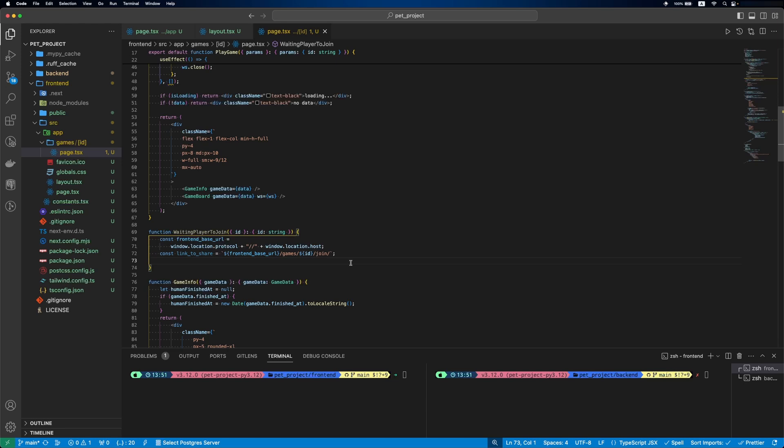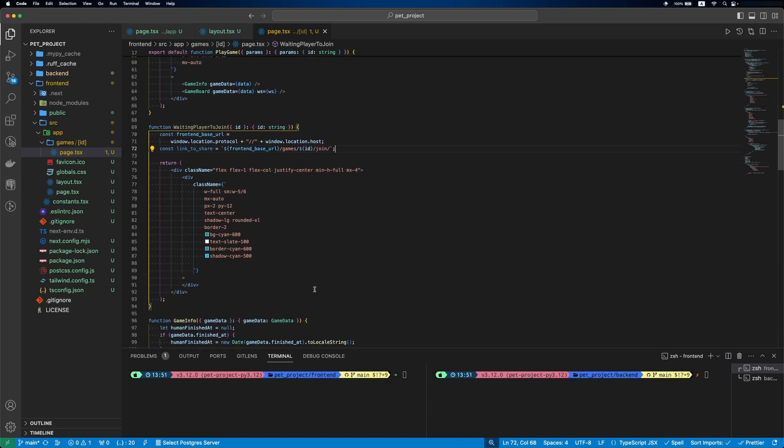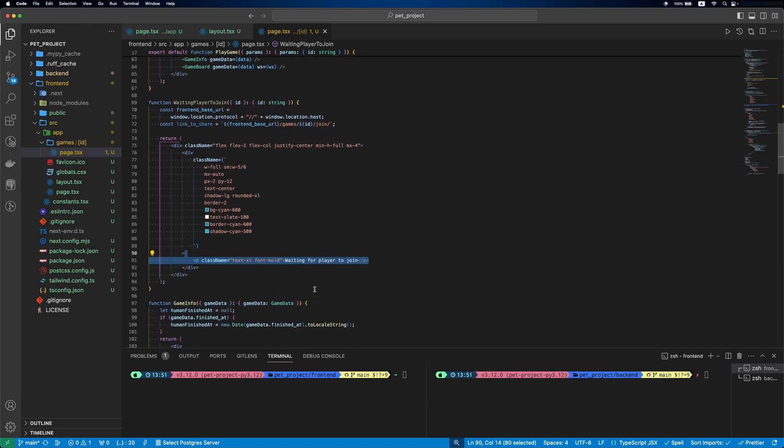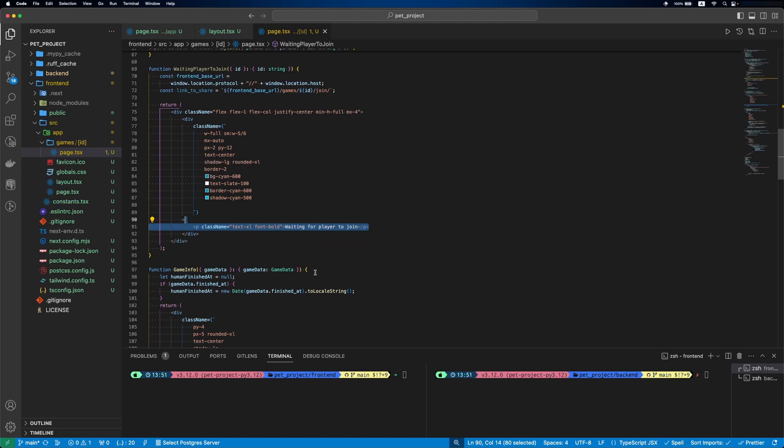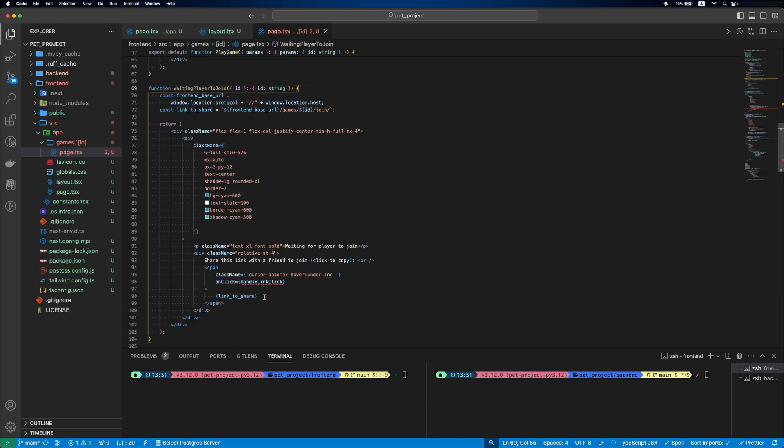Then we'll generate a link to share with the second player. After this, we'll add a paragraph waiting for player to join. And then we'll show our link. Let's add a function that will be called when the link is clicked.